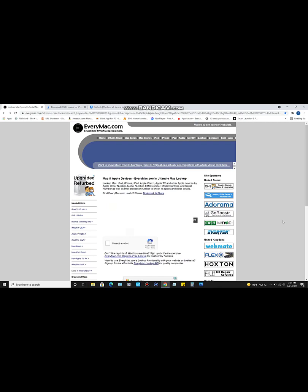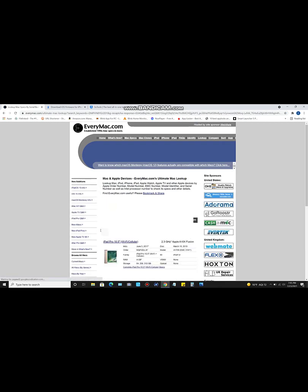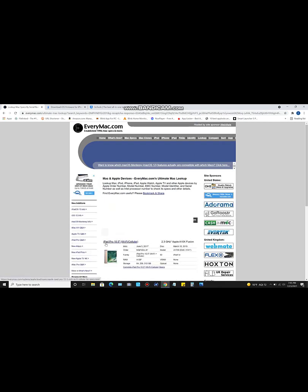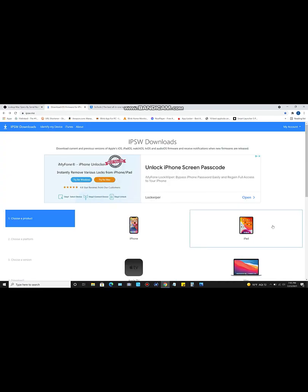In the description of this video I'm going to provide three different links. The first one is a website called EveryMac. If you don't know what model device you have, look on the back of it for the serial number, type it in there, click 'I am not a robot,' and it will tell you what model you have — for example, iPad Pro 10.5, what year it was made, and all the specs.